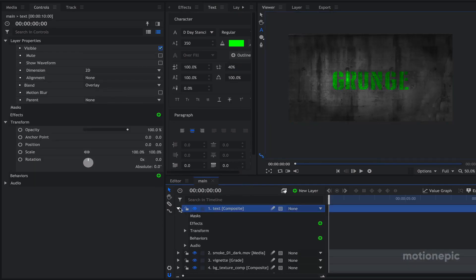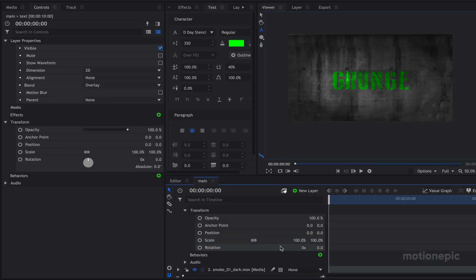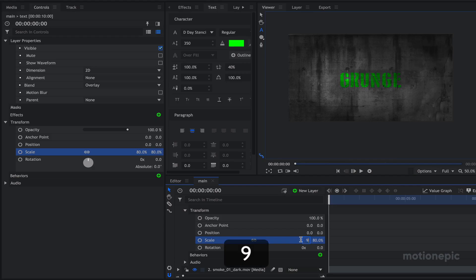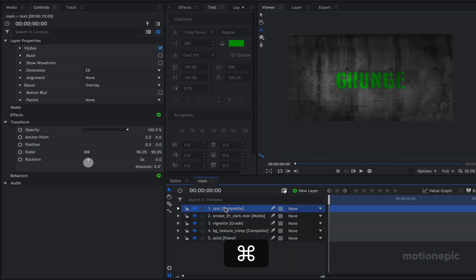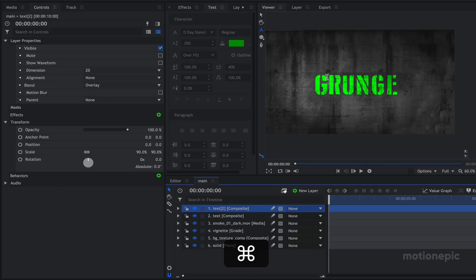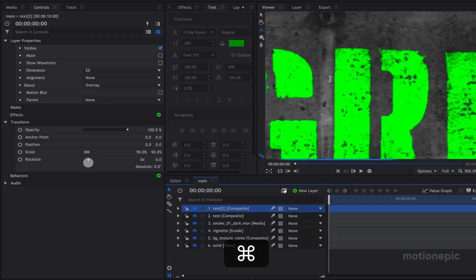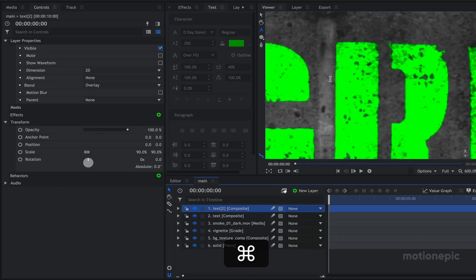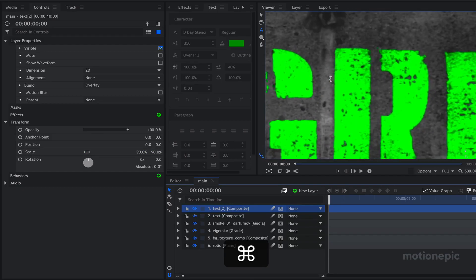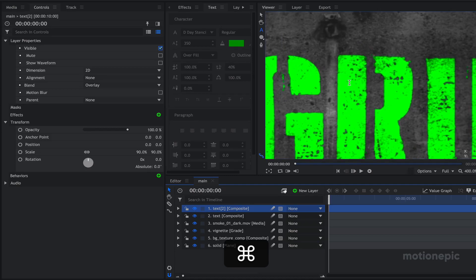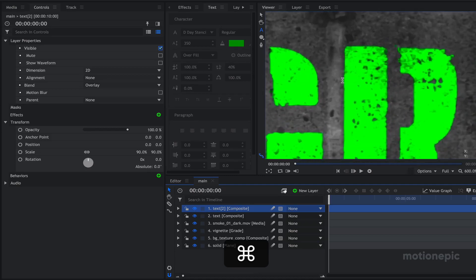Go to Transform and we can reduce the size on the scale to around 80 or maybe 90. We can duplicate this with Ctrl+D. If we zoom in, we can see our text has some texture, but we will add some more.